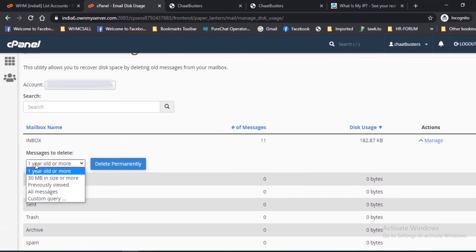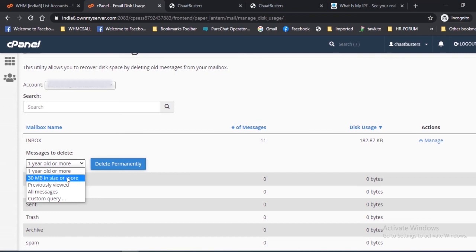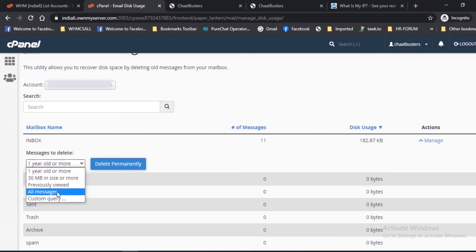2. Select an option for the removal of the message from the drop-down menu like 1 year or more, 30 MB in size or more, previously viewed, all messages, or custom query.